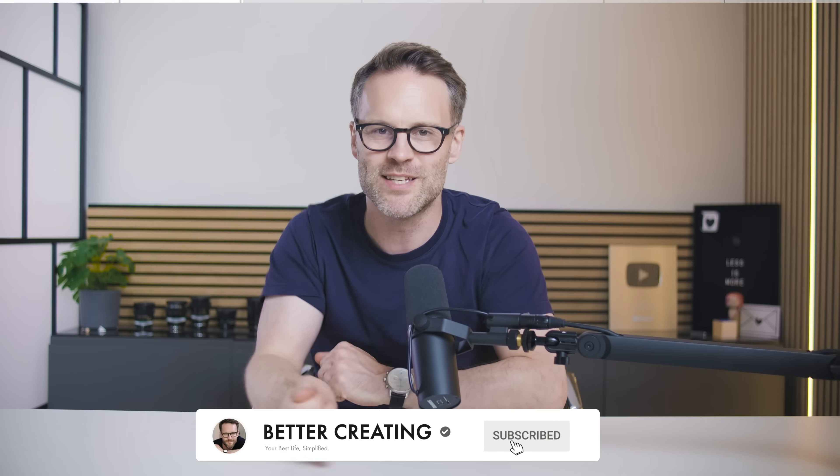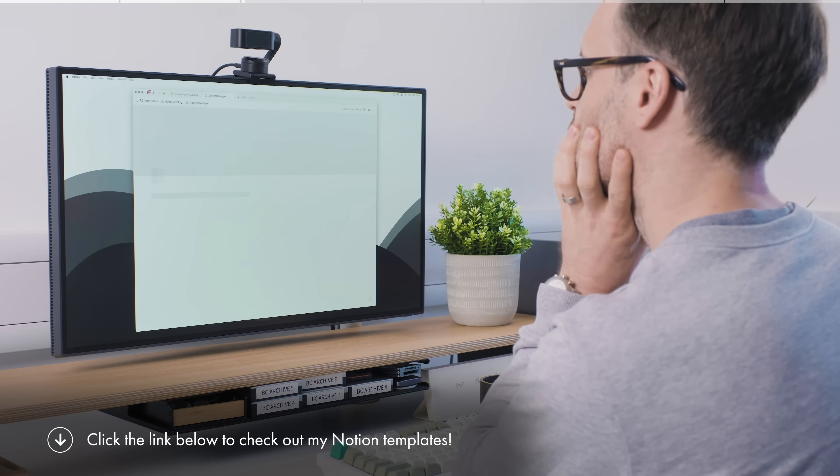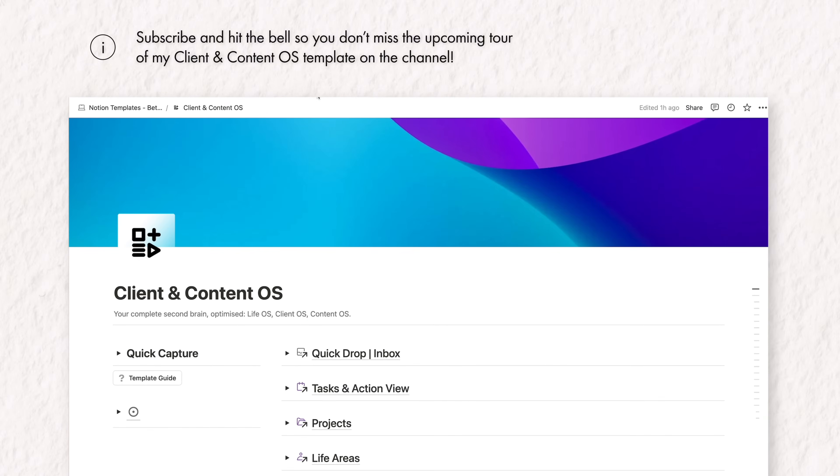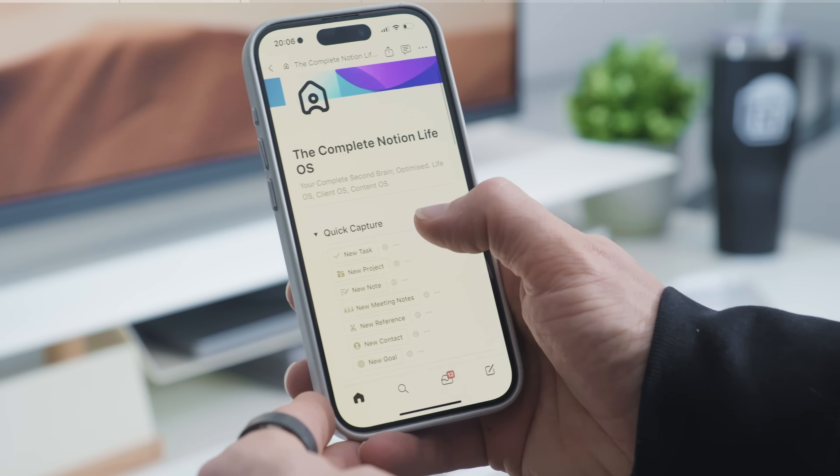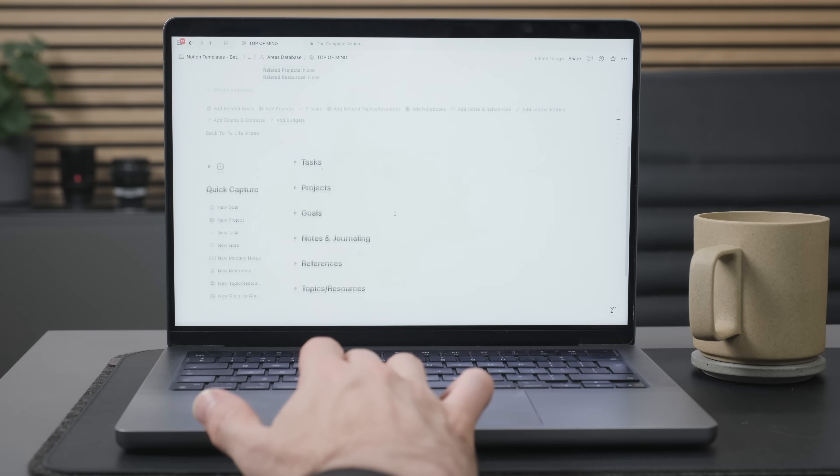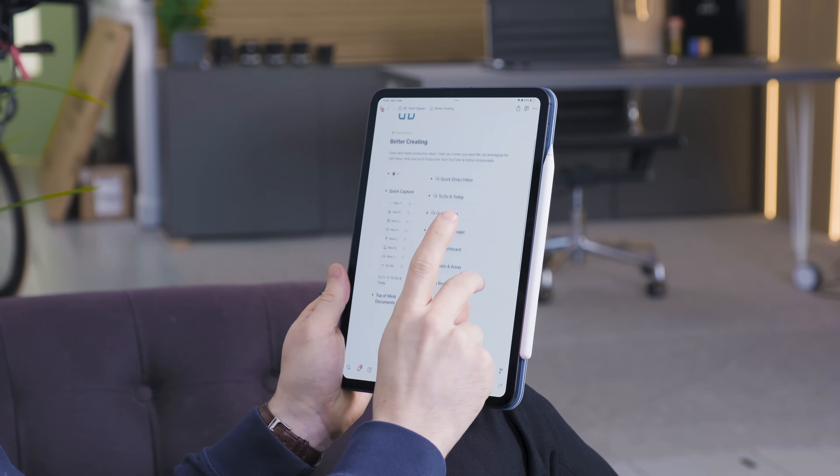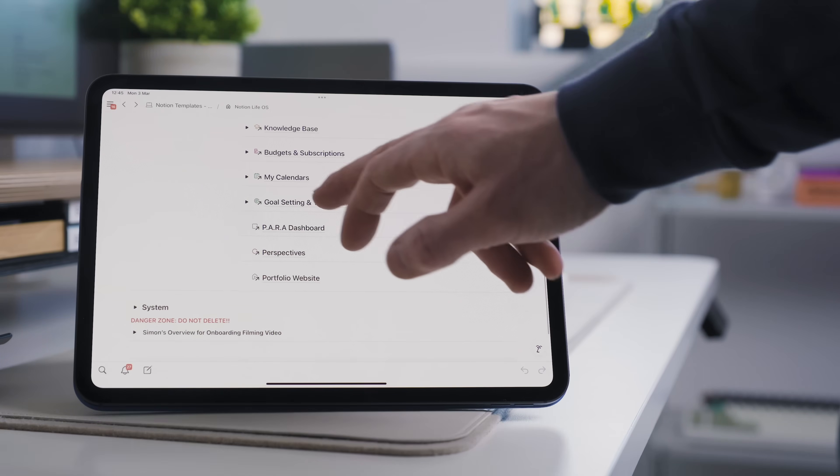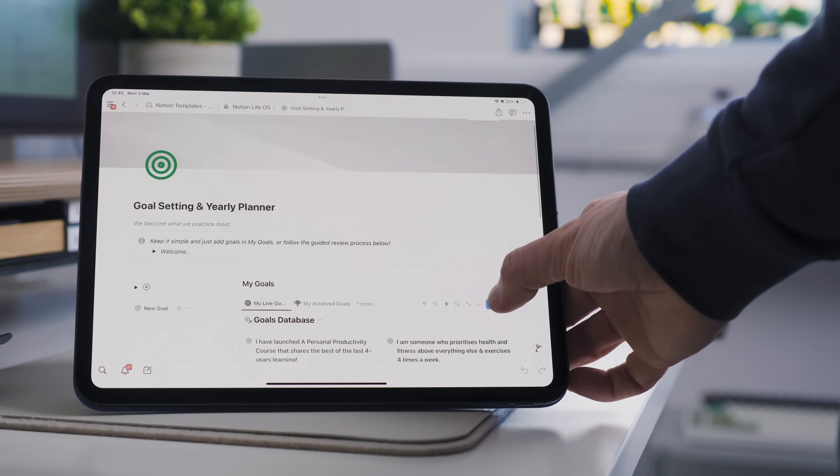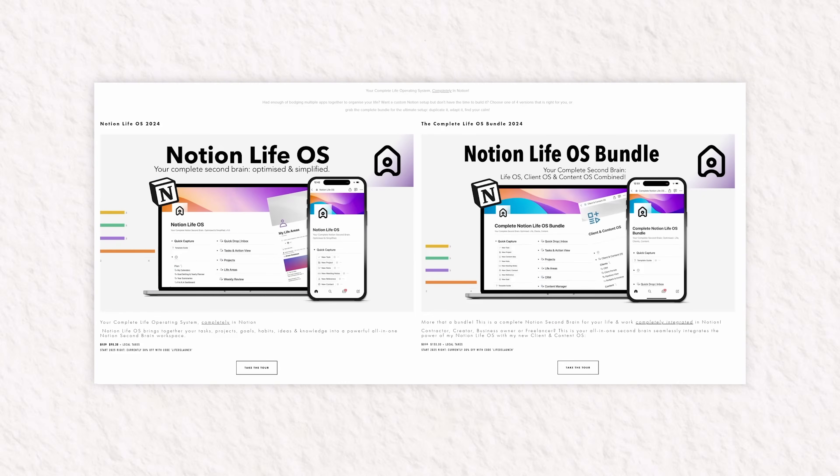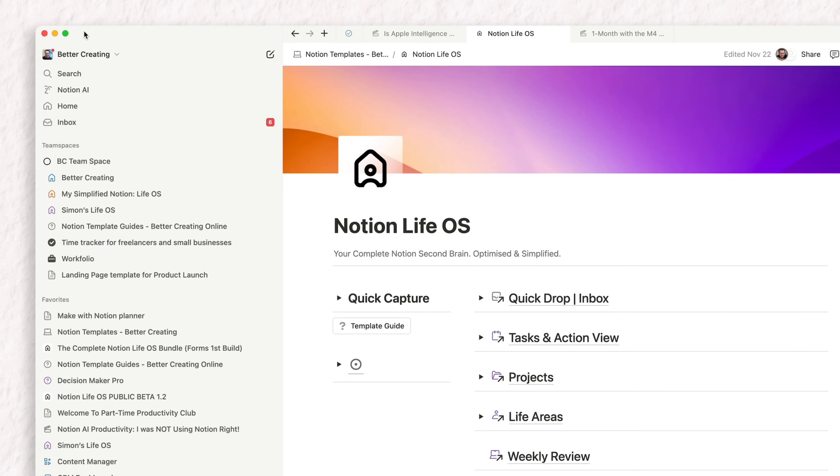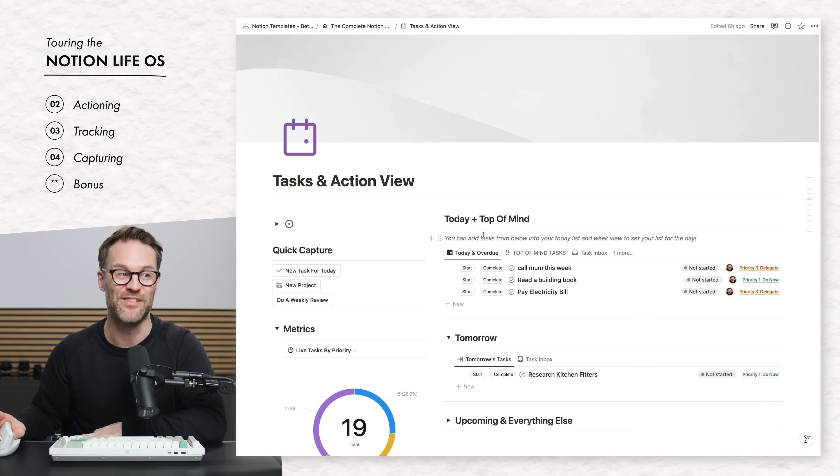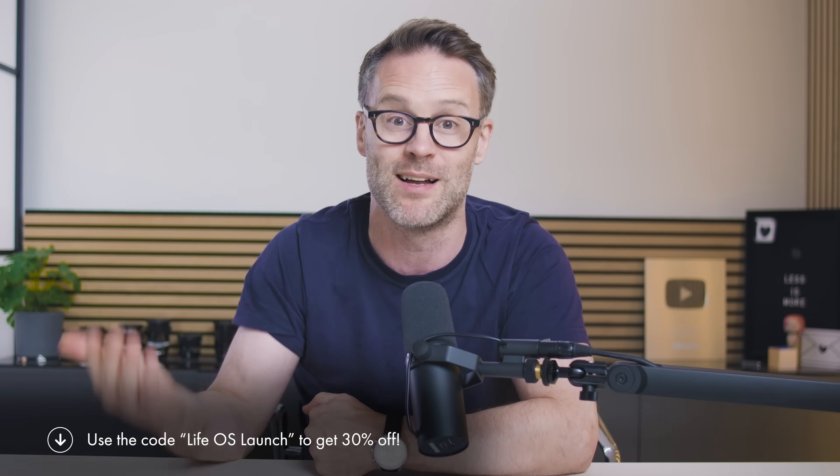Here's a quick look at the two templates that came out of all of this: my Client and Content OS and Notion Life OS. You can download each of these separately or as my complete Life OS bundle to include a full task and project manager, a note-taking system, knowledge base and all the rest. Whether you're an individual or you run a small business, get over to bettercreating.com where you can download and duplicate the template into your workspace.